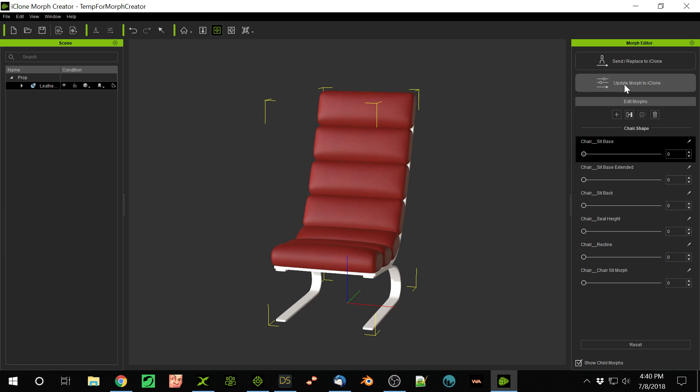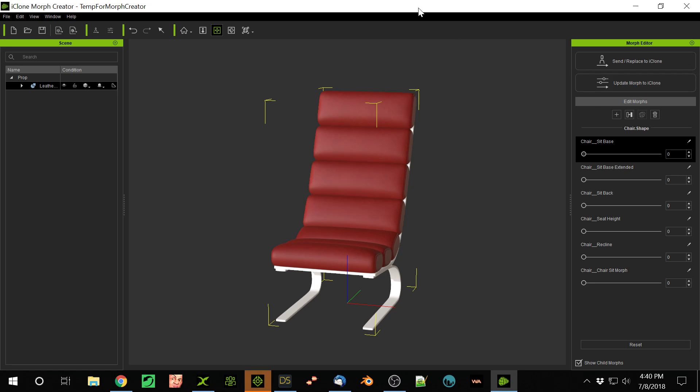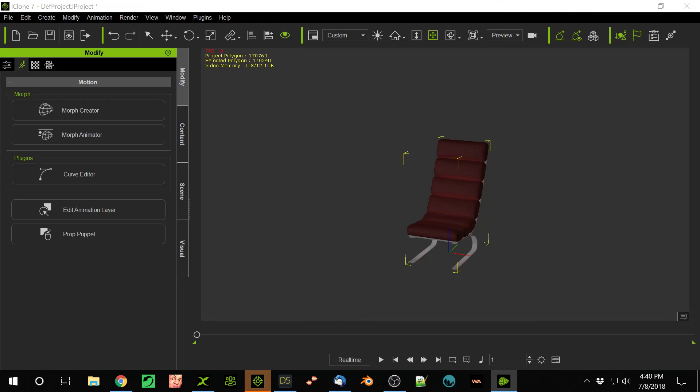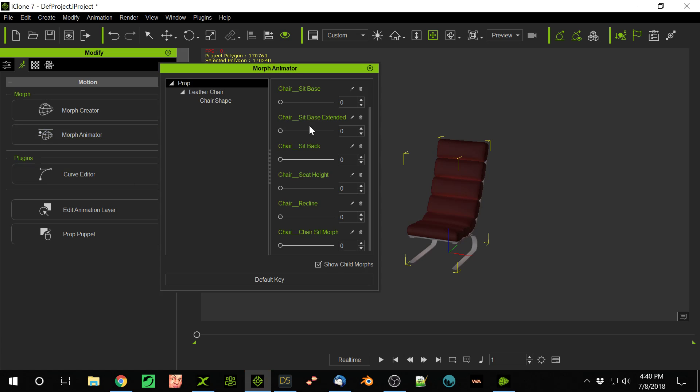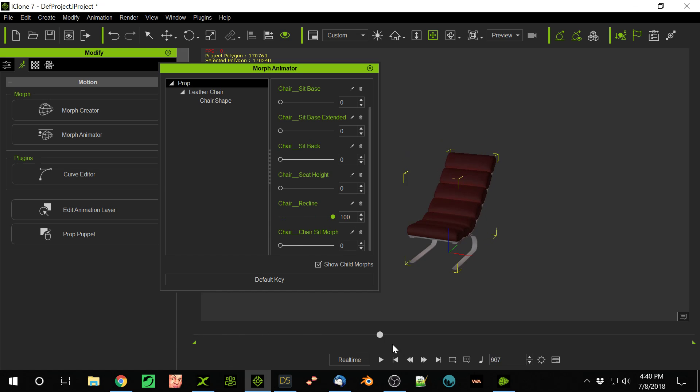If I say Update Morph to iClone, because these Morphs, I want them all in here. If I just say that, then now in iClone, those Morphs are there. So now if I go to the Morph Animator, I can come in here to someplace in the timeline and then recline the chair. And then that will actually recline like that.